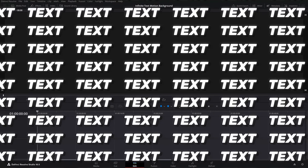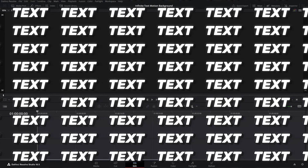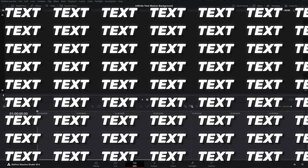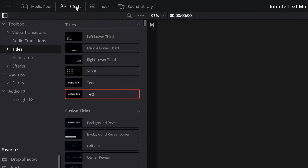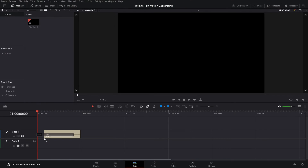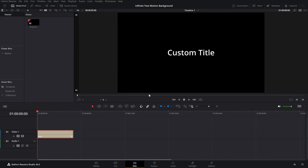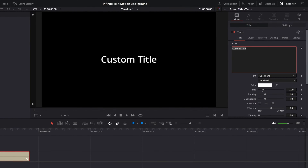How to create infinite text motion backgrounds in DaVinci Resolve, which looks something like this. Let's get started. First, let's bring in the text — go to the Effects tab on the top left of your screen, go to Titles, and bring in Text Plus. Once we have the text, go to the Inspector tab and type in whatever you want.